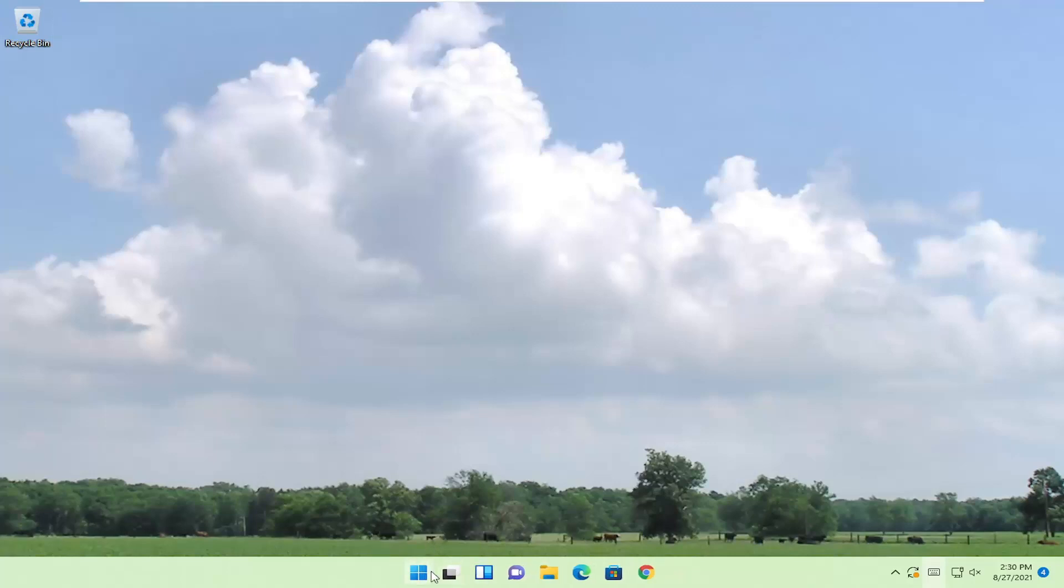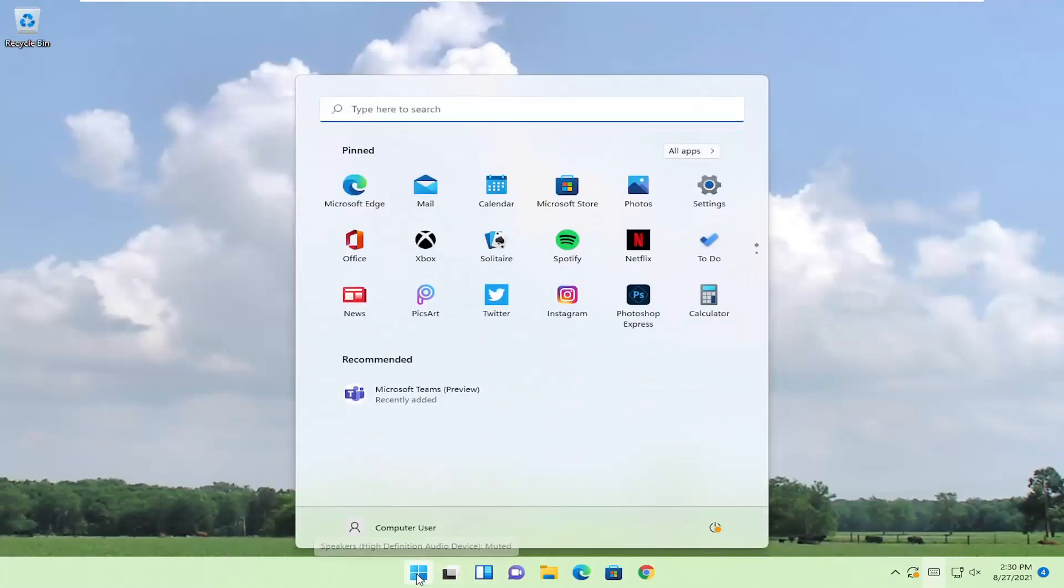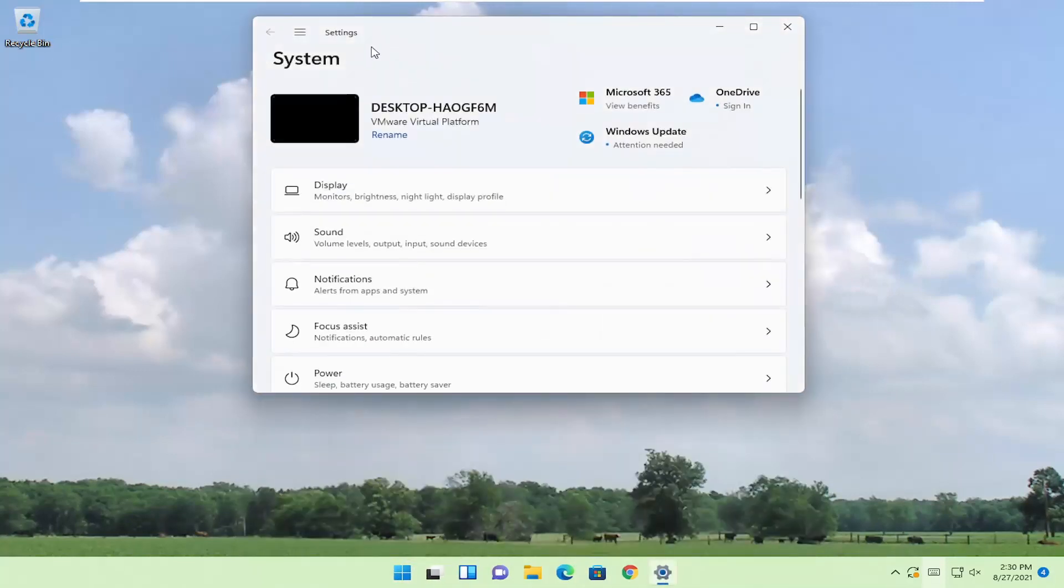If you want to make it reappear, you can always open up the start menu and then type in settings. Best result should say settings. Go ahead and left click on that.